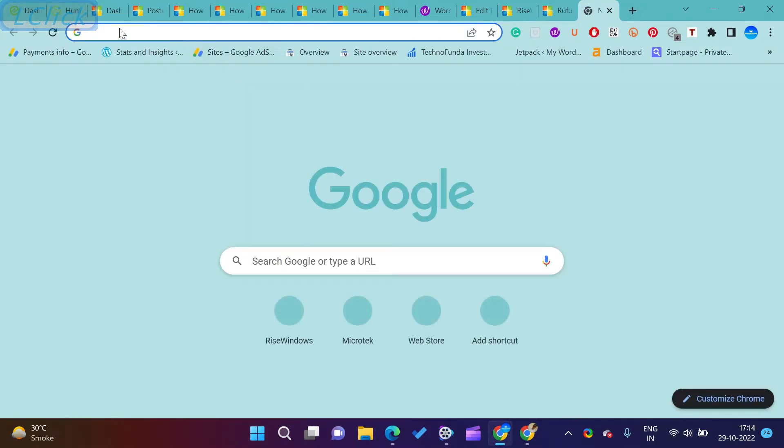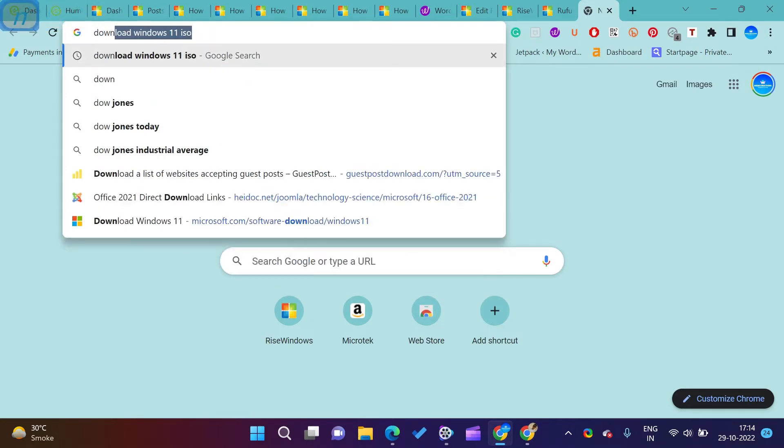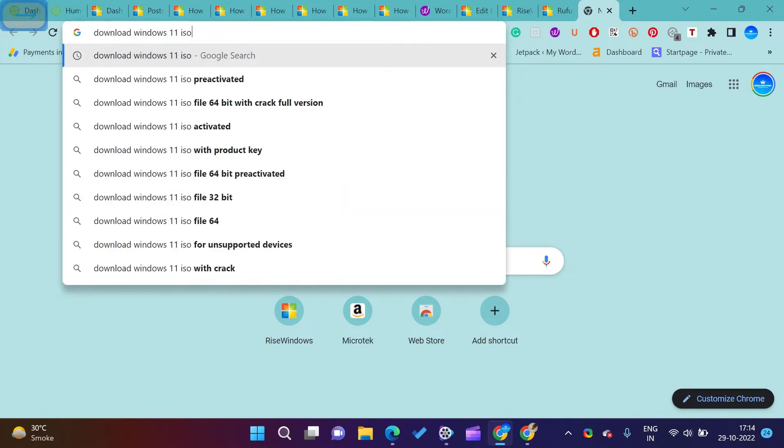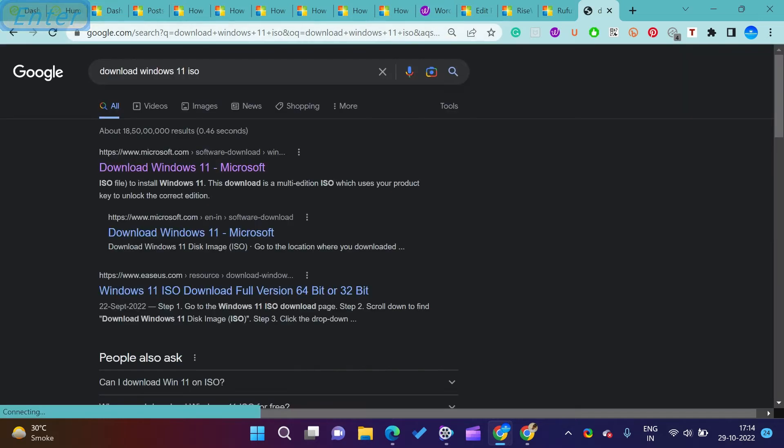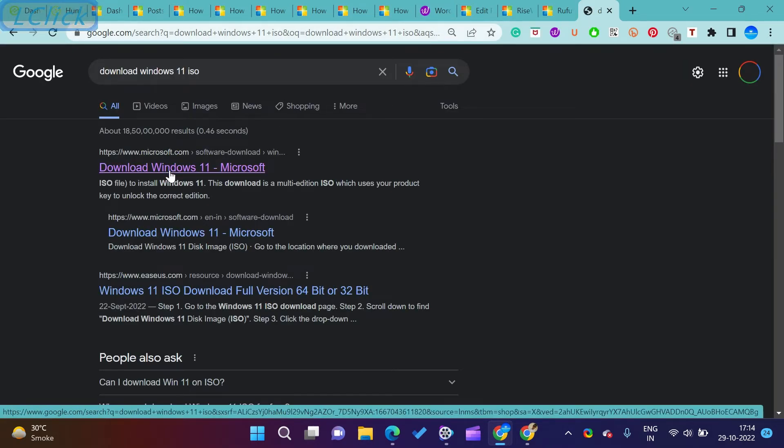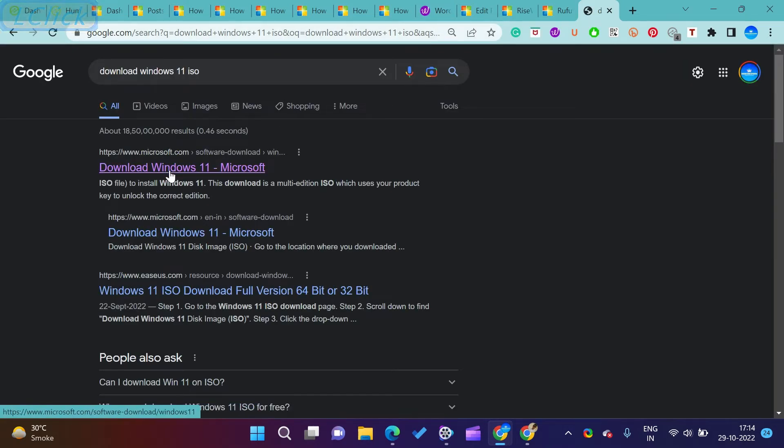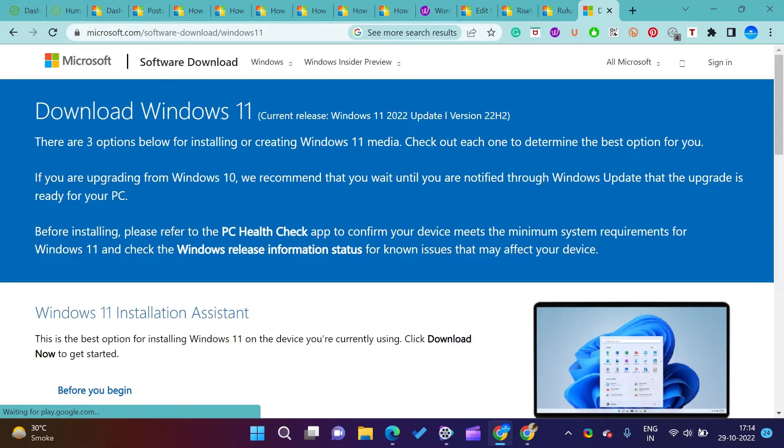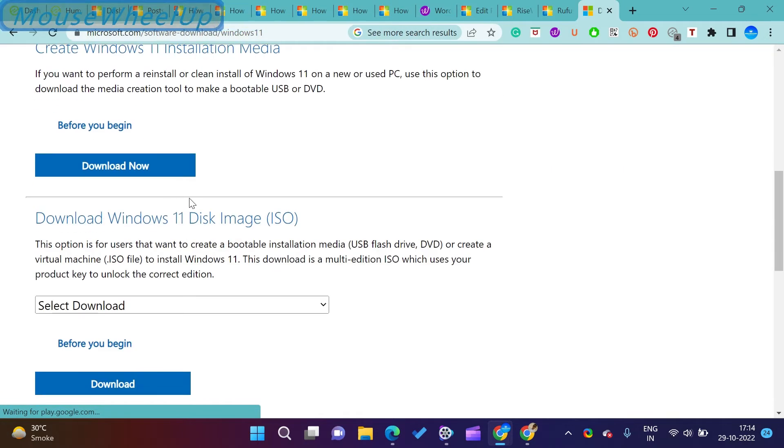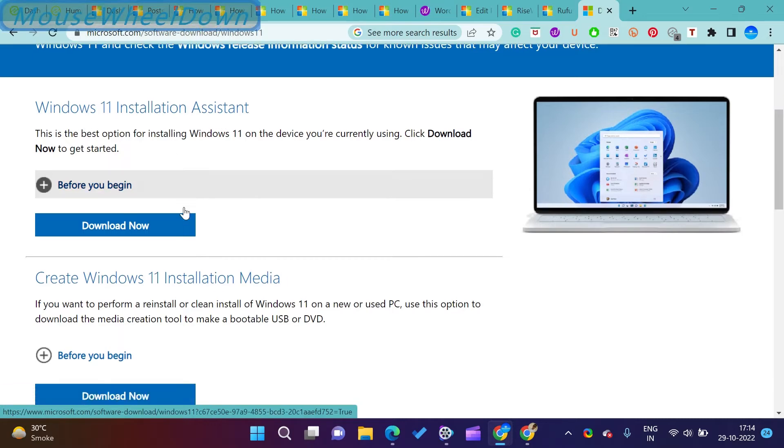So, let's start. There are many methods by which you can create bootable USB drive and Windows to go USB drive on Windows PC for Windows 11 and 10. There is a written article on www.risewindows.com if you want to refer it.